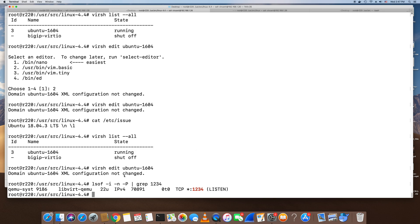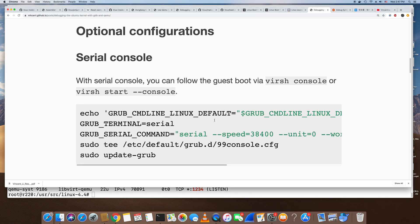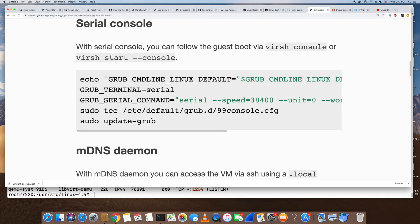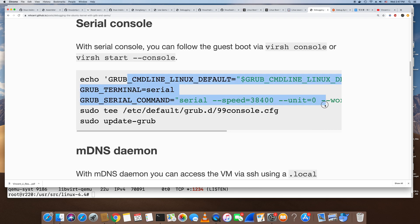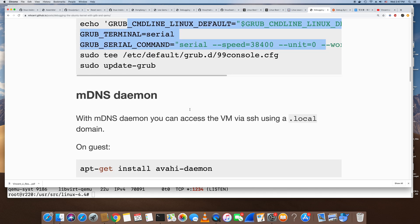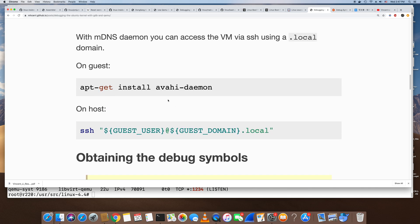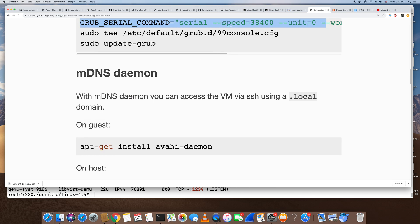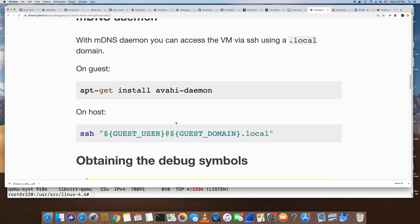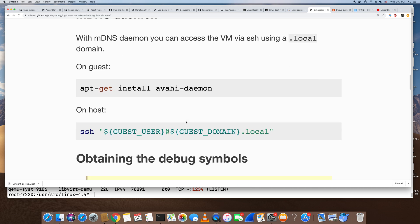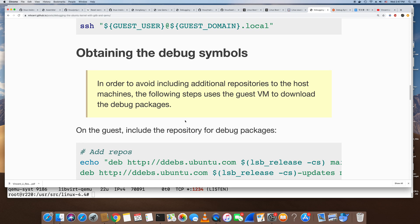The second part is to enable the serial console in the Ubuntu guest. I already did this part, and my guest already has the serial console, so we don't need to follow that step. The other thing we need to do is install the kernel debug symbol package on the guest.